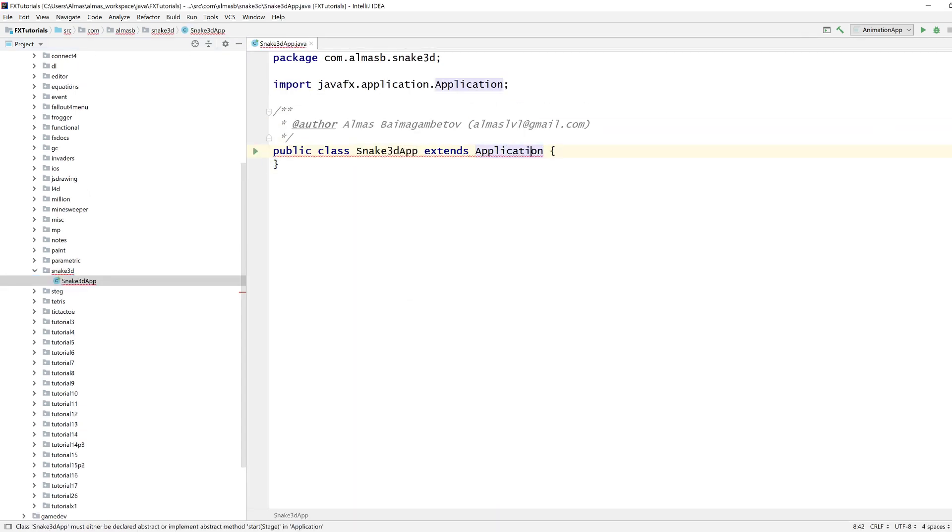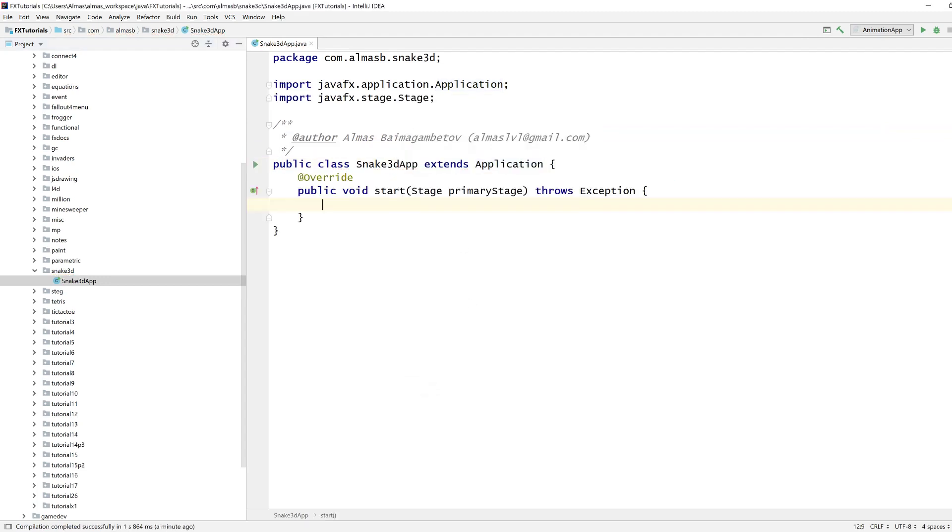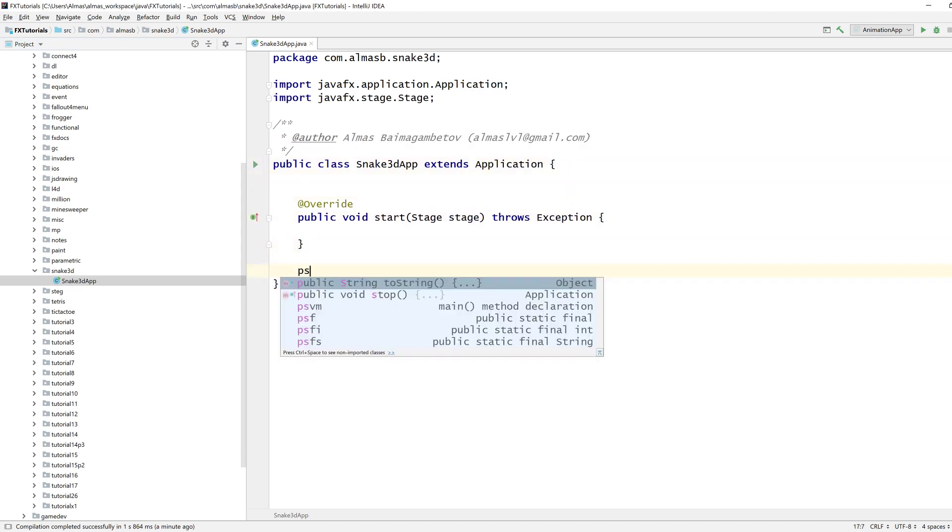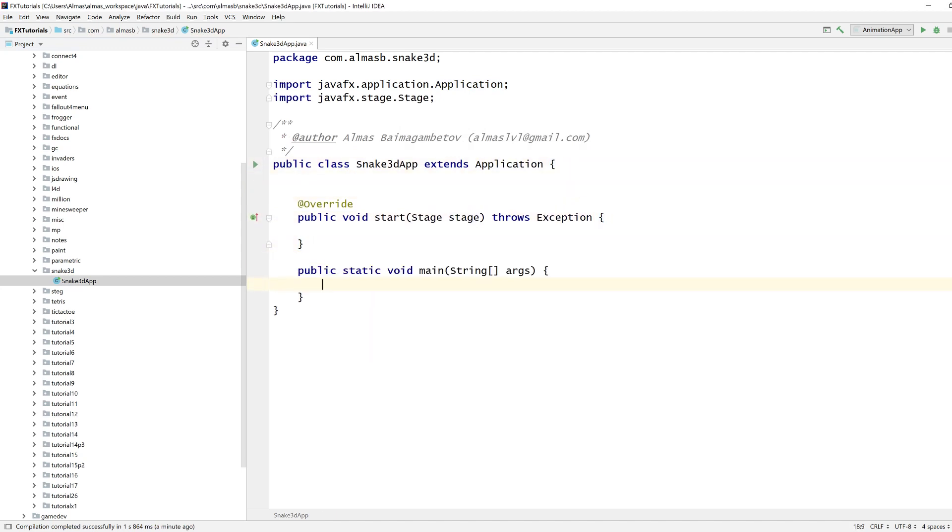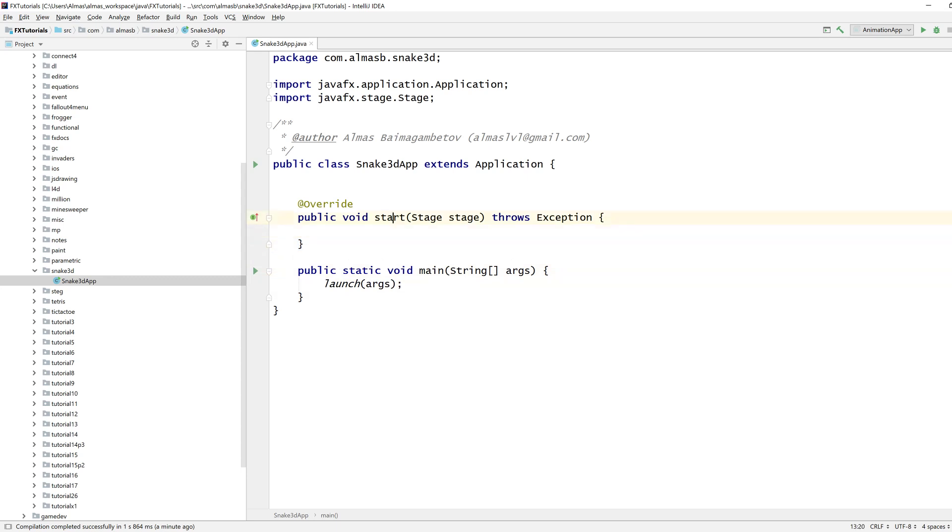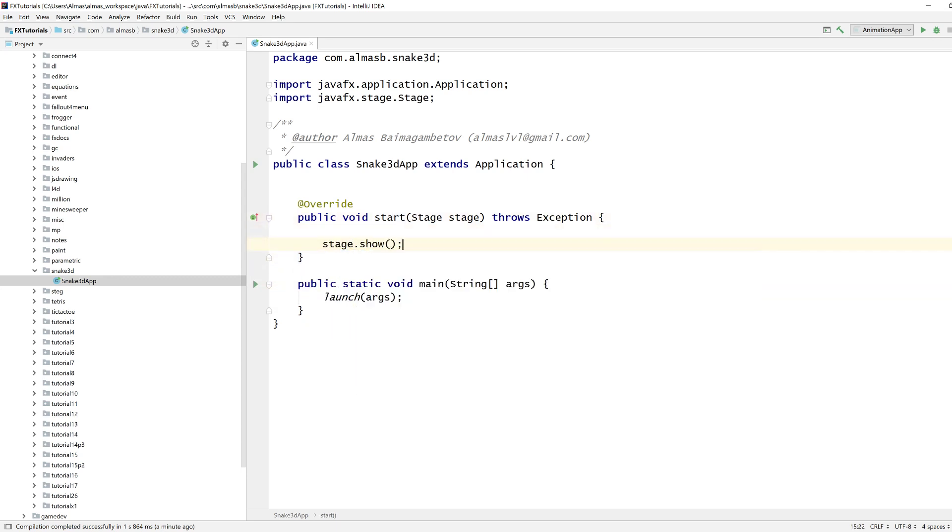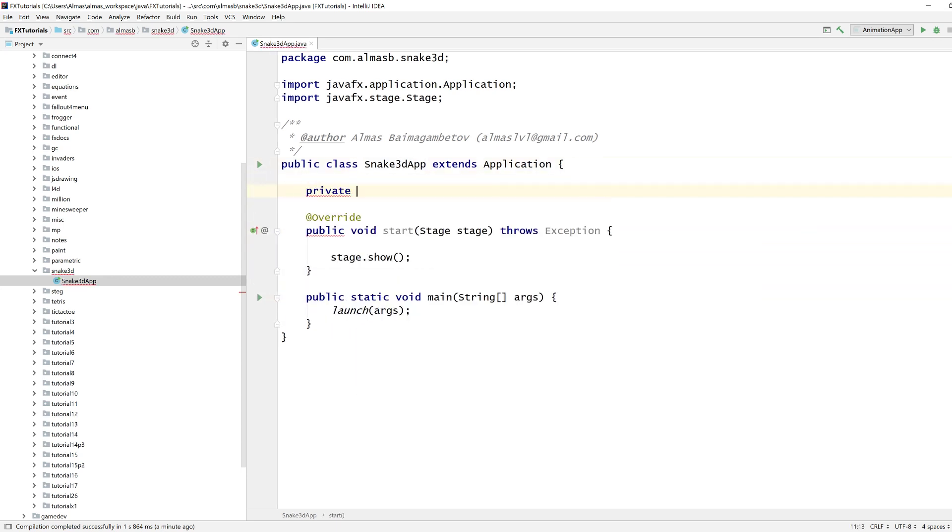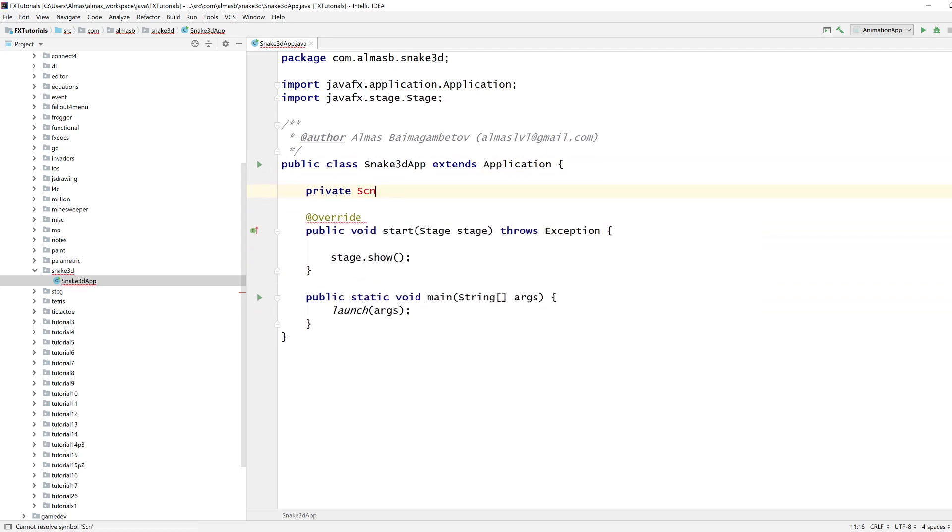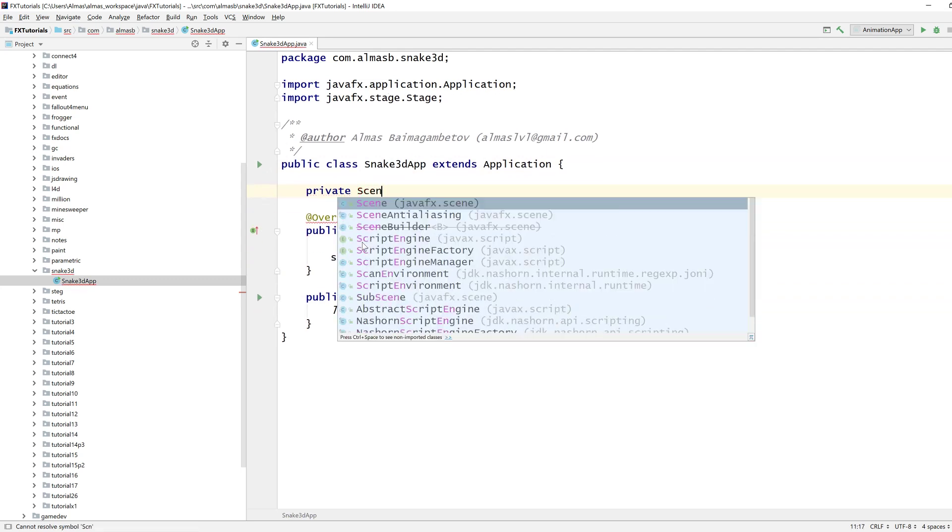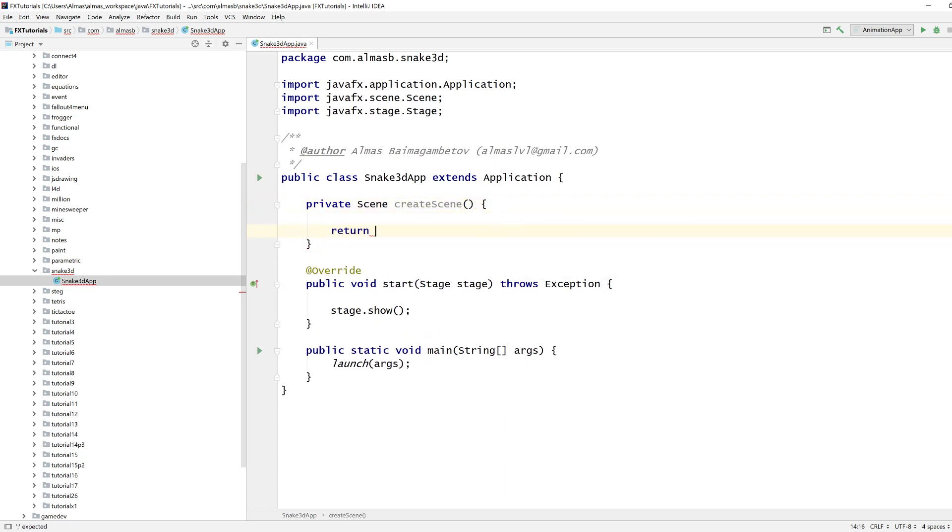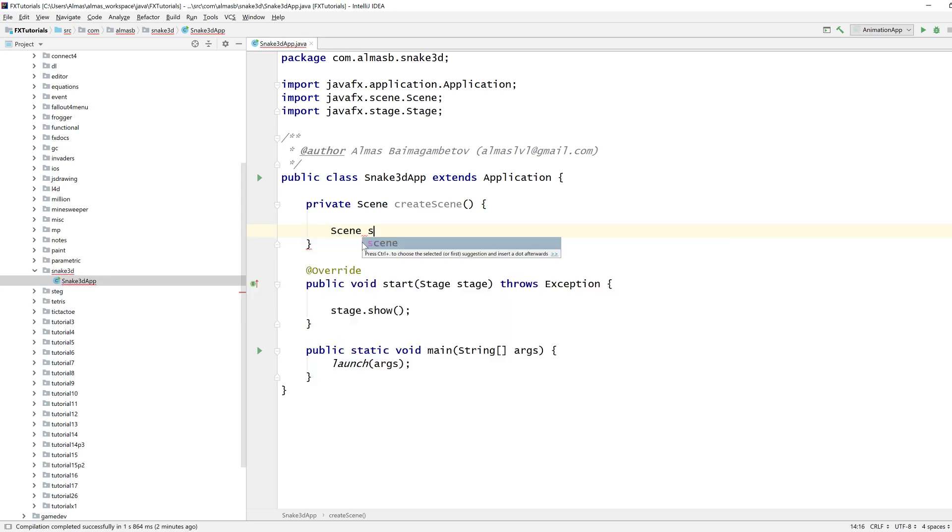First of all, just some boilerplate code as per usual. There shouldn't be much of a difference between 2D and 3D here. For stage show, we need to create a new scene. So this is going to be slightly different in the way that we do that.